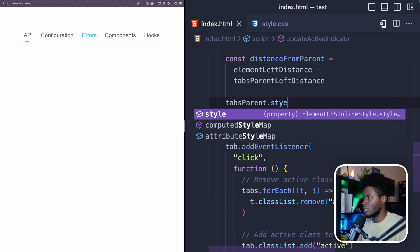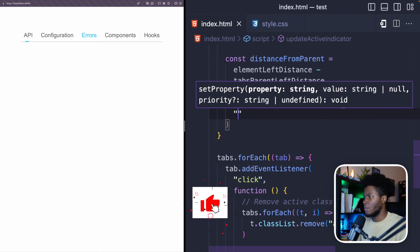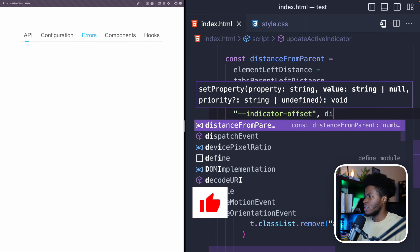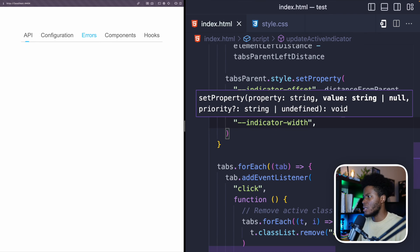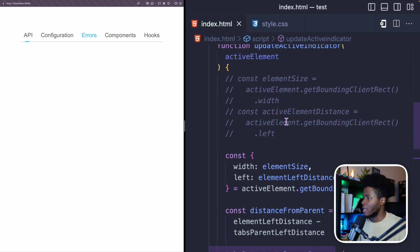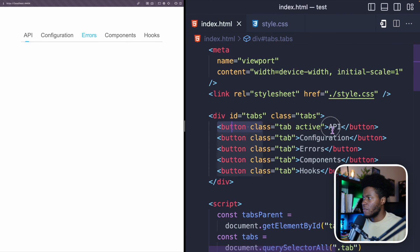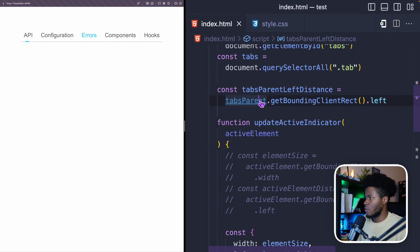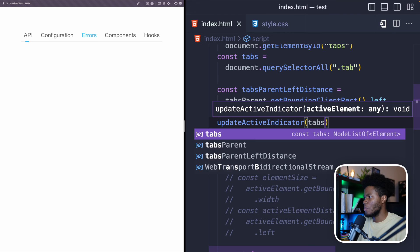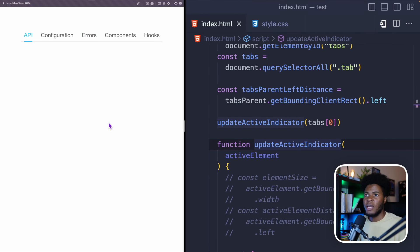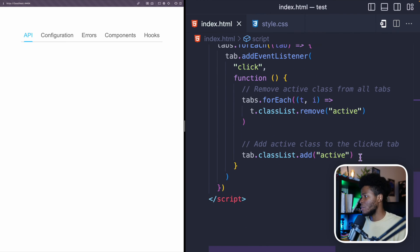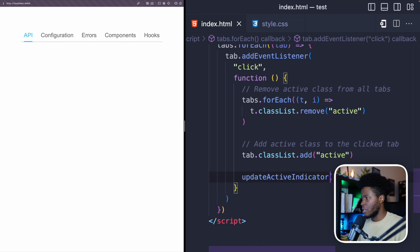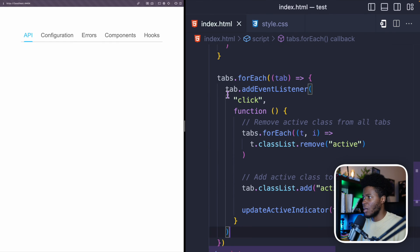Now that I have the distance from the tabs parent, I can update the custom properties. On tabsParent I call style.setProperty to set '--indicator-offset' to the distanceFromParent value, and set '--indicator-width' to the elementSize. Then I call updateActiveIndicator initially, passing tabs[0] since the first button is active, and I also call updateActiveIndicator inside the click handler, passing the clicked tab.